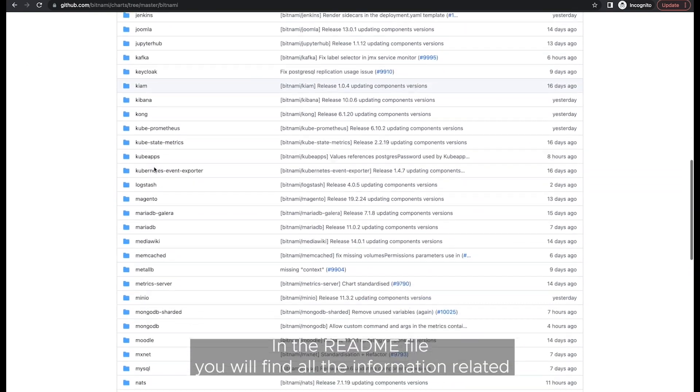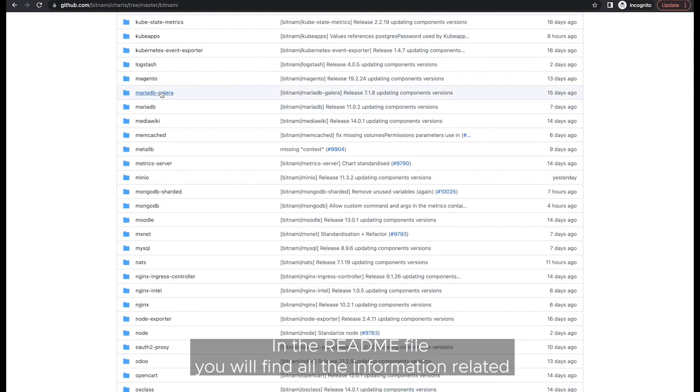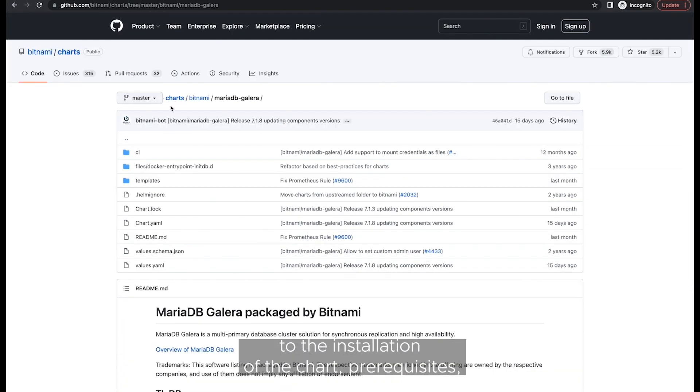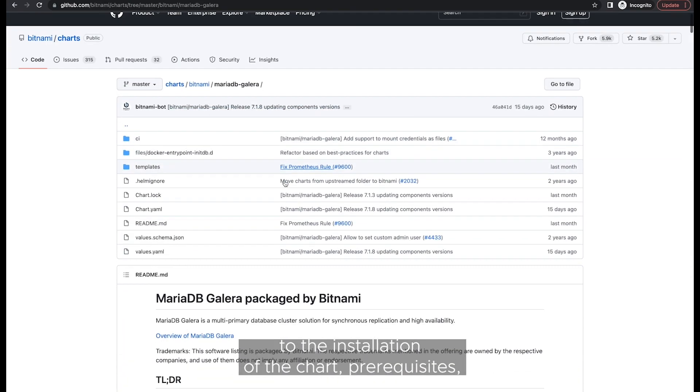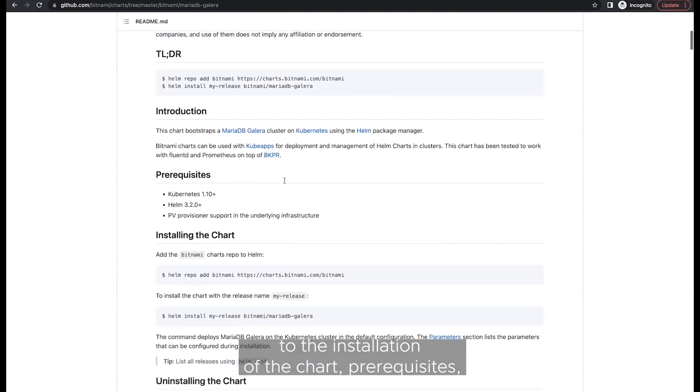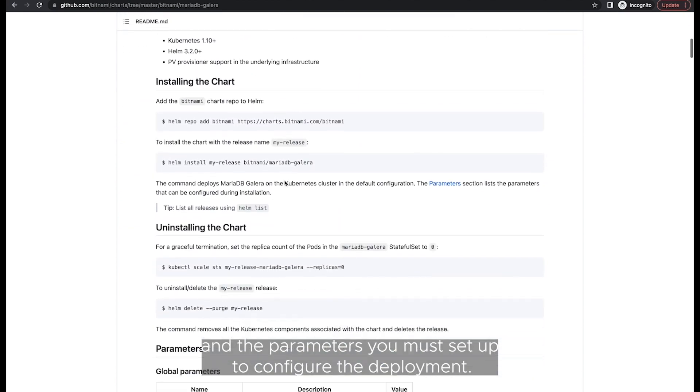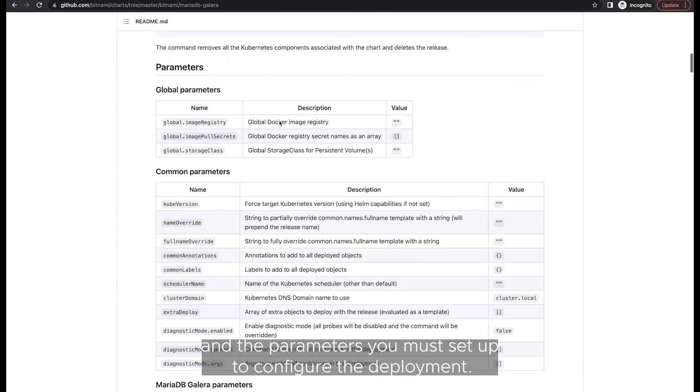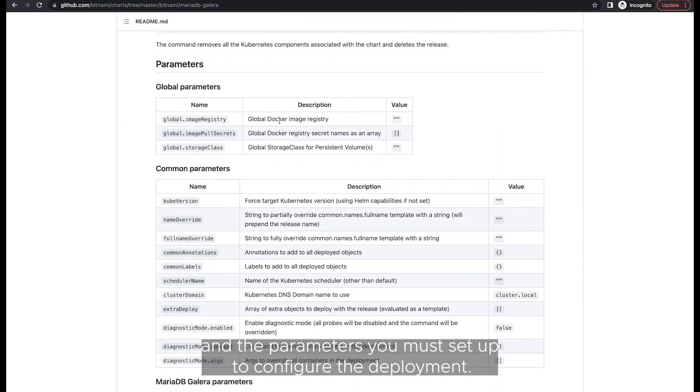Navigate to the Bitnami GitHub Charts repository and search for the MariaDB Galera Helm chart. In the README file, you will find all the information related to the installation of the chart, prerequisites and the parameters you must set up to configure the deployment.